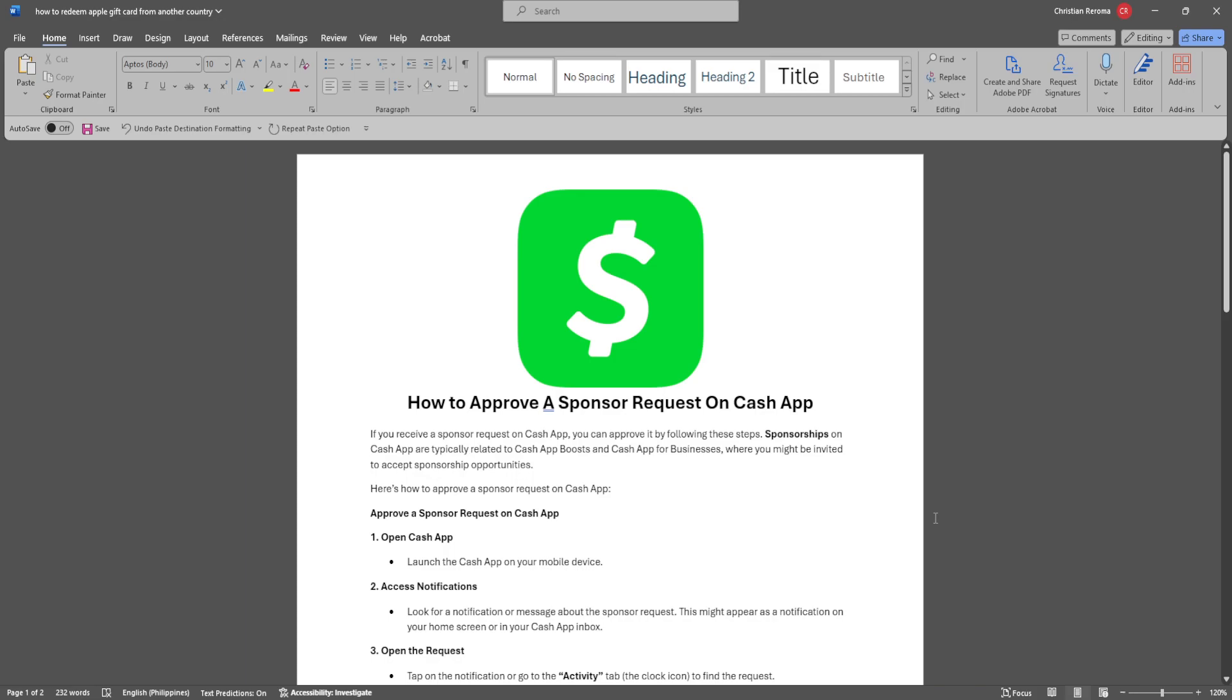If you receive a sponsor request on Cash App, you can approve it by following these steps. Sponsorships on Cash App are typically related to Cash App Boosts and Cash App for businesses, where you might be invited to accept sponsorship opportunities. Here's how to approve a sponsor.